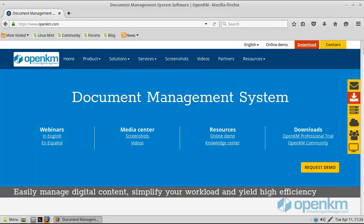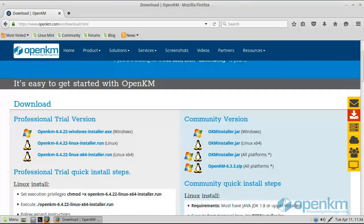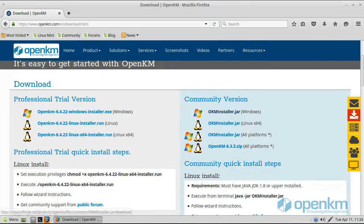In this video, we show the complete installation procedure of OpenKM in Linux.